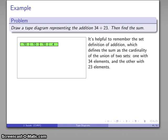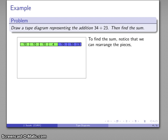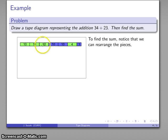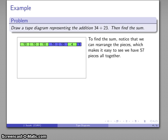And another set with 23 elements — that's 10, 10, and 3. I'm going to join those two sets together and glue them together. It's worth noting that I can rearrange the pieces. Then I can just figure out how much I have: 10, 20, 30, 40, 50, and 4, 3 — I have 57 pieces altogether. So my sum is 57.